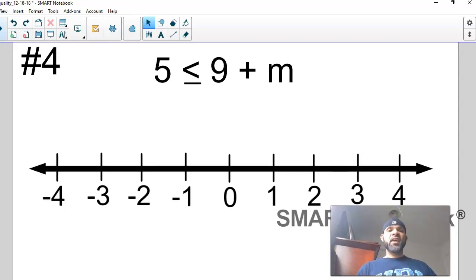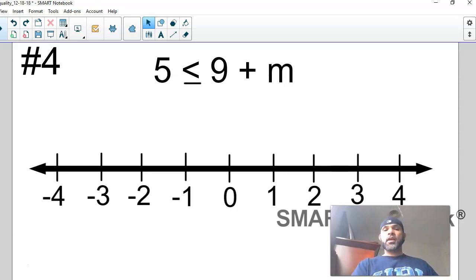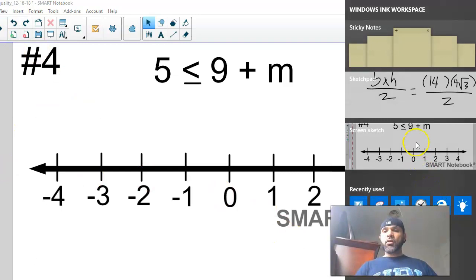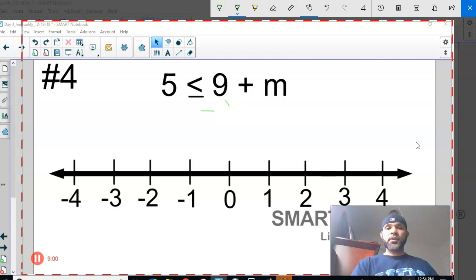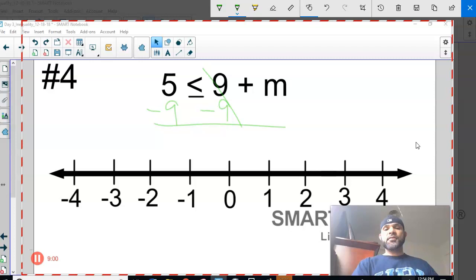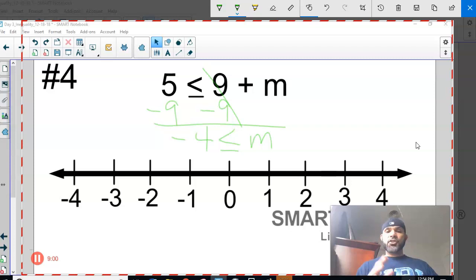Number four — last one before it's your turn. I need to isolate the variable M. Because M has nine positives added to it, I'm going to subtract 9 from both sides. What I do to one side I've got to do to the other, so they cancel because of the additive inverse property. Five positives and nine negatives result in four negatives, and I bring down the less-than-or-equal-to symbol and the M. So: −4 ≤ M, meaning negative 4 is less than or equal to all the numbers in the solution set.